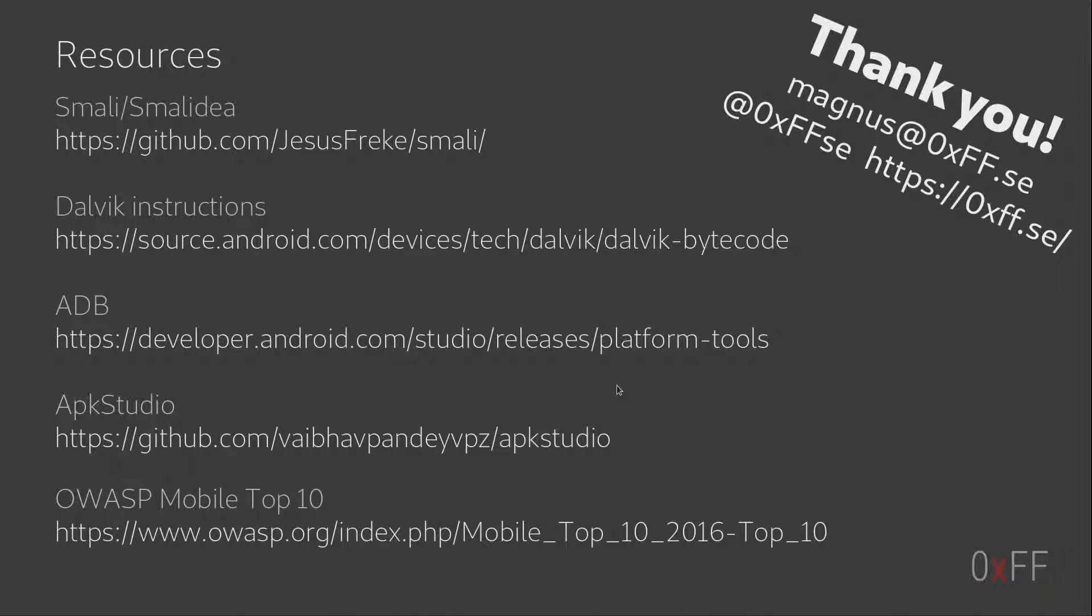So yeah, I think that was it for this time. So here are some of the resources that I was talking about during the talk and yeah, thank you very much.